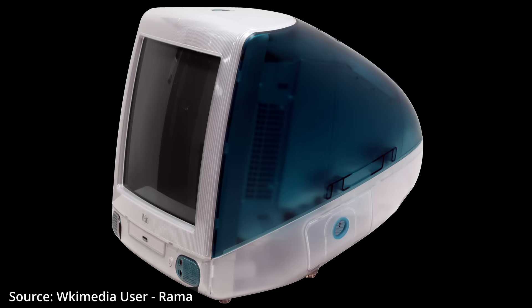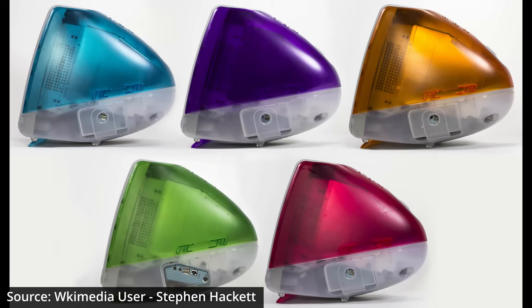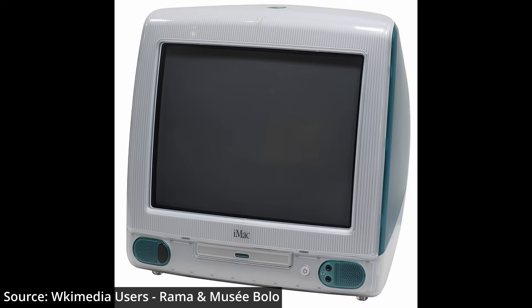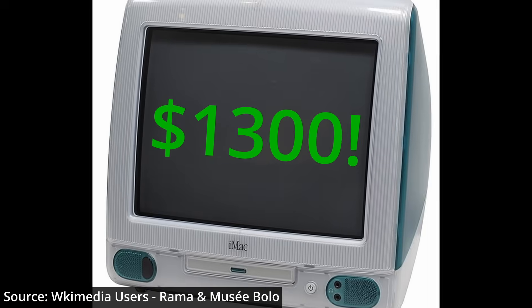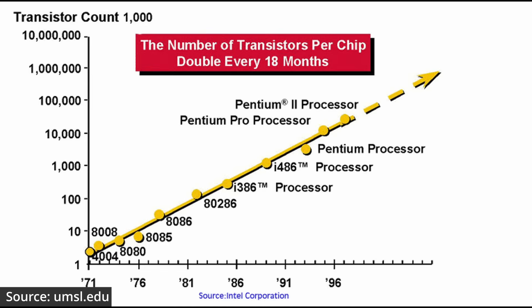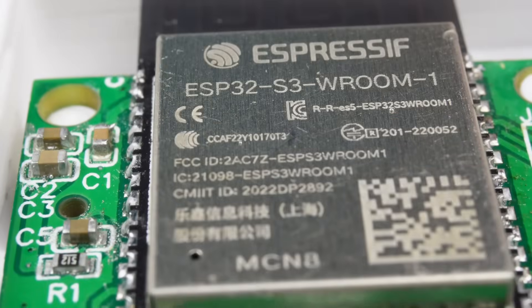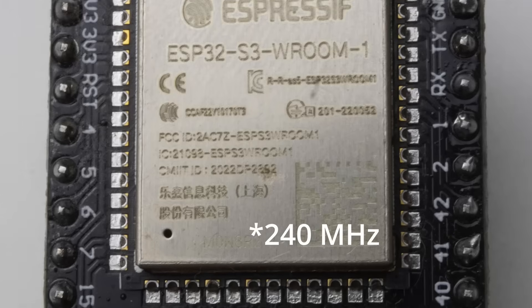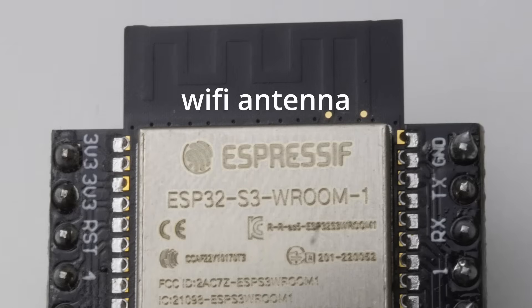Those iconic early Apple desktop computers had 233MHz but cost almost $1,300. And nowadays, for about $5, you can get those 244MHz with built-in Wi-Fi.